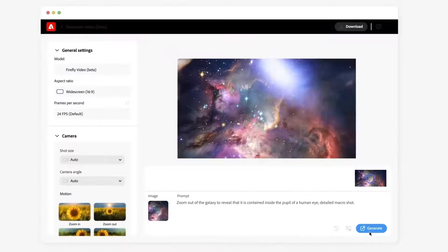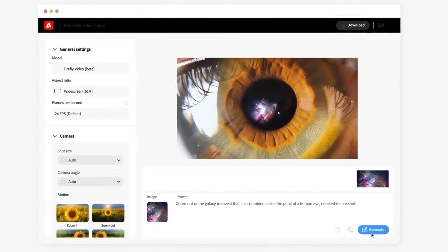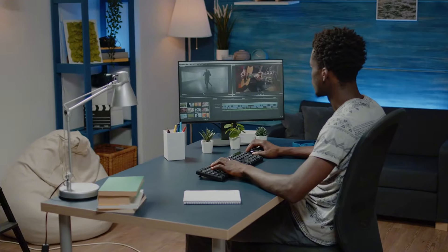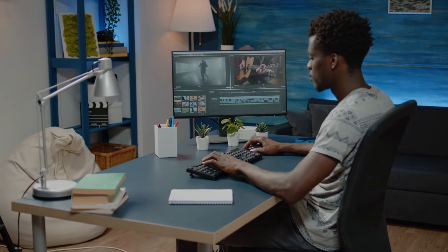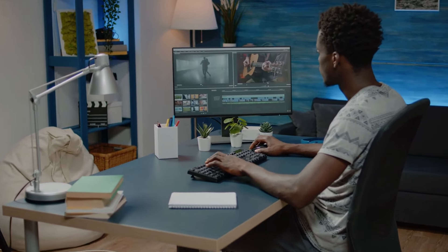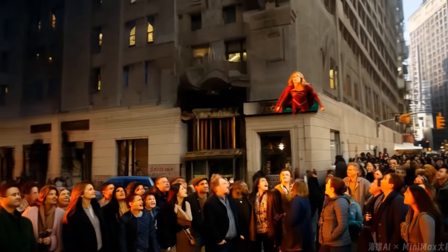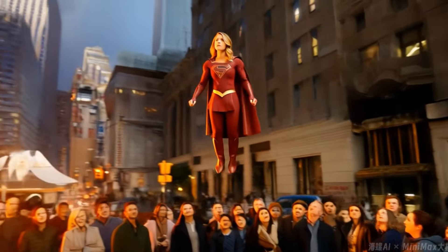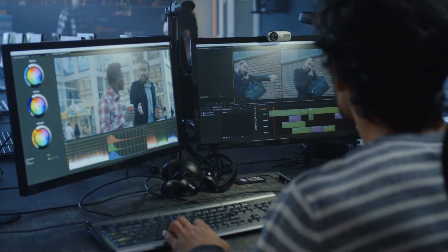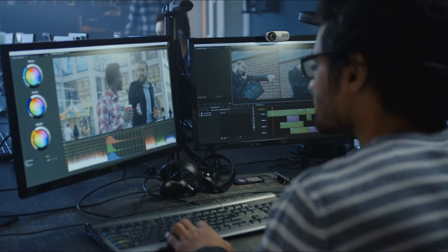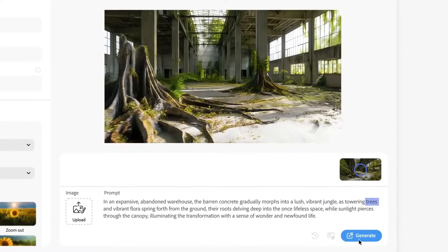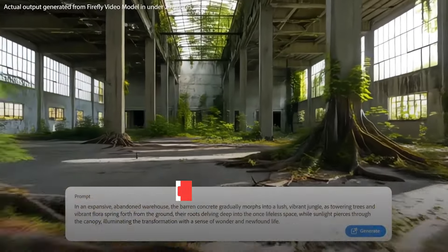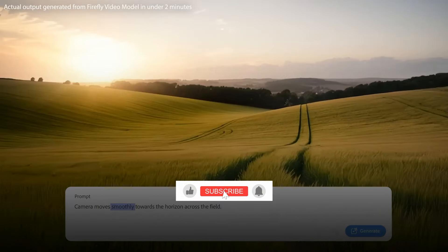And there you have it — Adobe Firefly Video is not just a tool, it's a game-changer for filmmakers and content creators alike. With its innovative features, you can transform your ideas into stunning visuals with unprecedented ease. As the world of AI video generation continues to evolve, the possibilities for your creative projects are endless. So, why not dive in and start exploring what Adobe Firefly Video can do for you? Thanks for watching and happy creating!